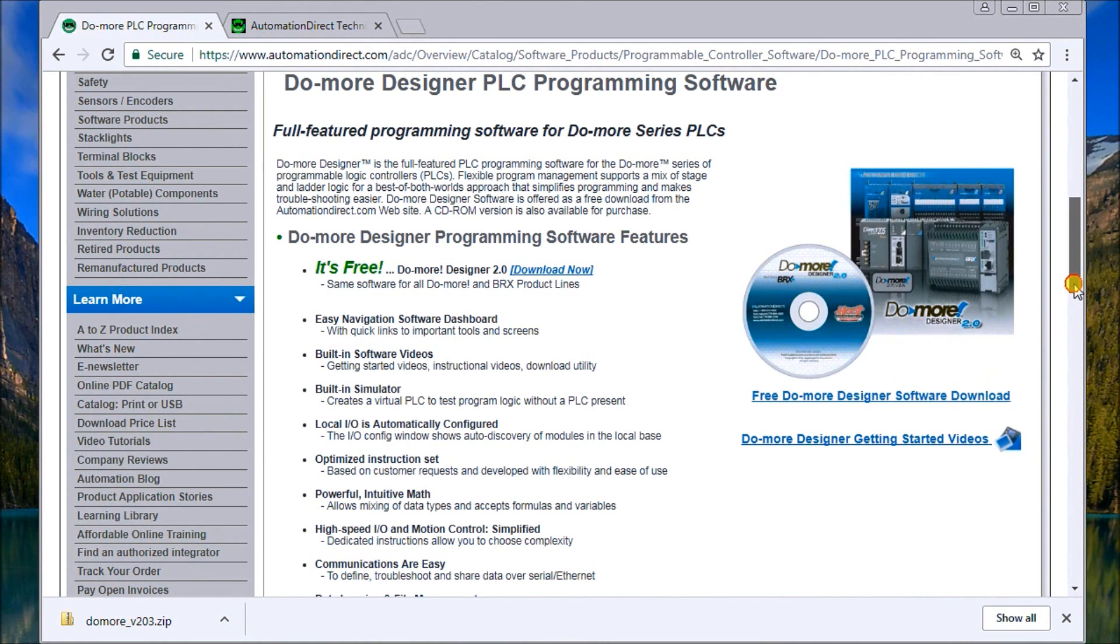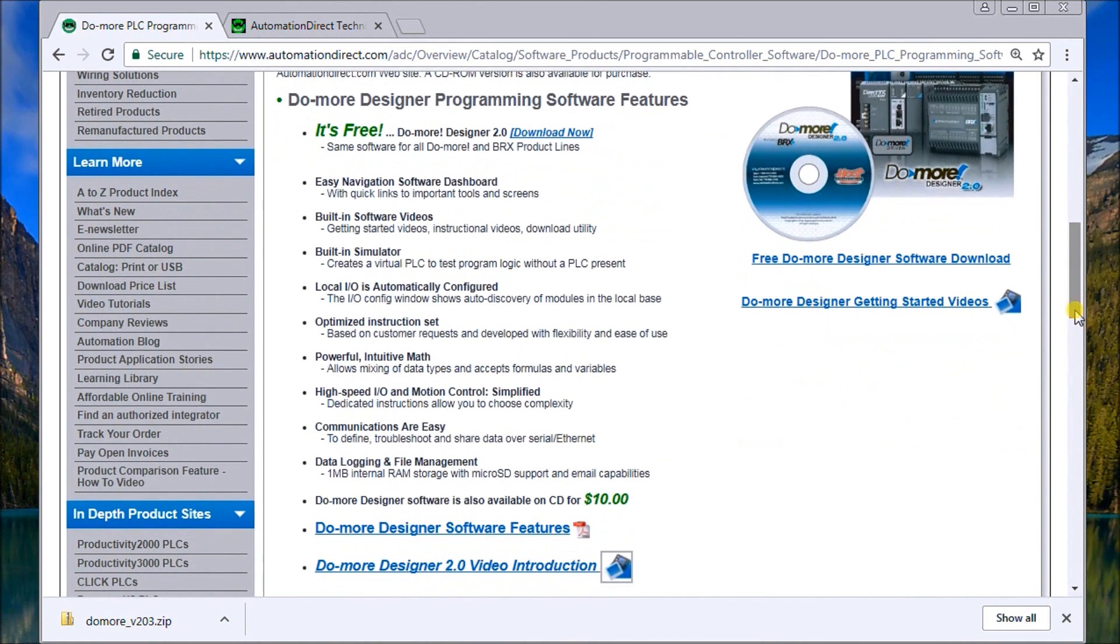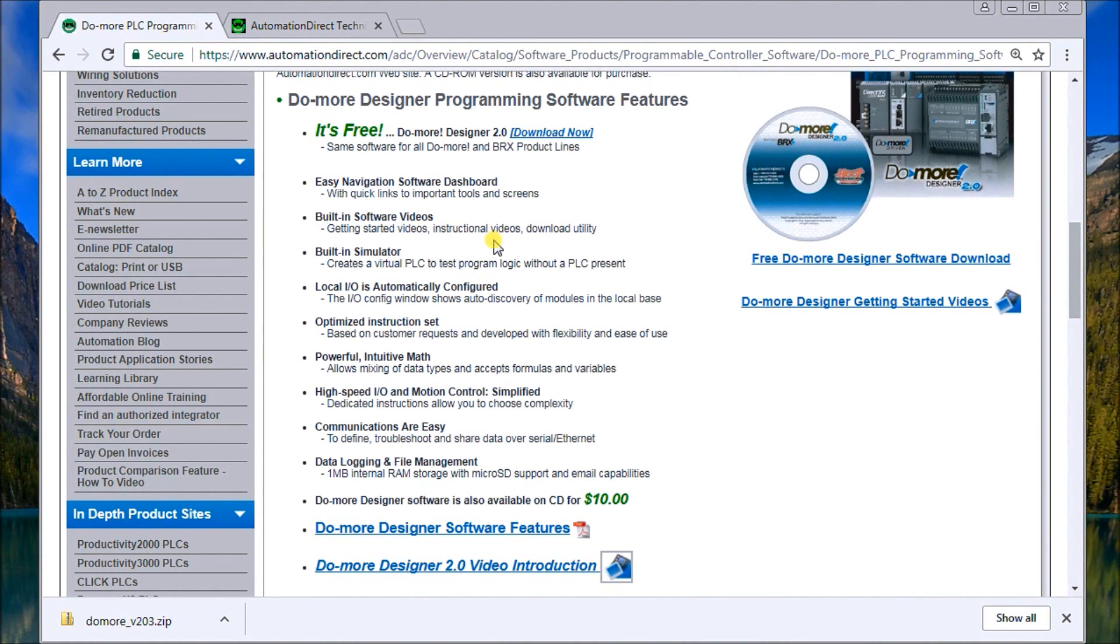Some of the things that are highlighted in this software is we have easy navigation, built-in software videos. So if you're stuck on instruction, you hit the play button. Basically, you'll get a video of how that instruction works.